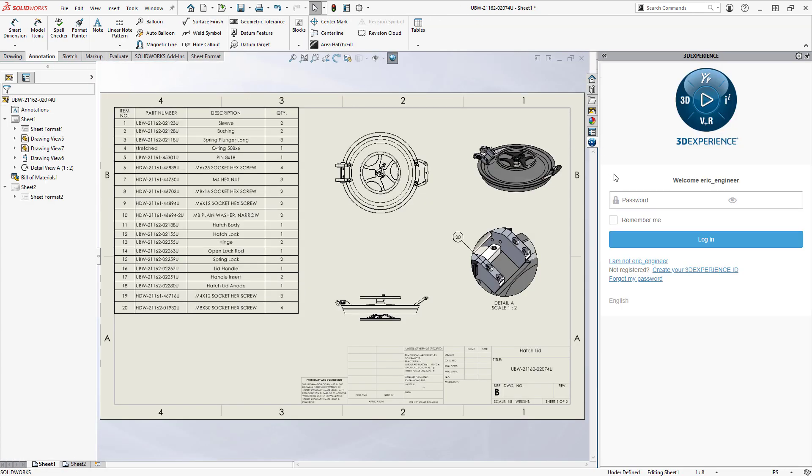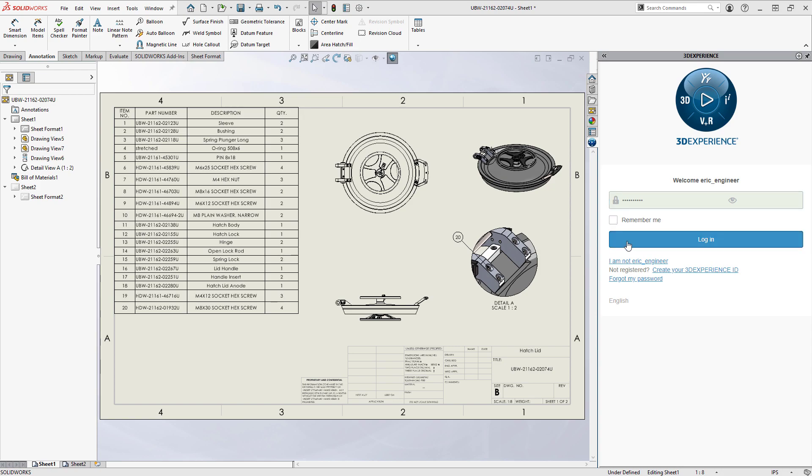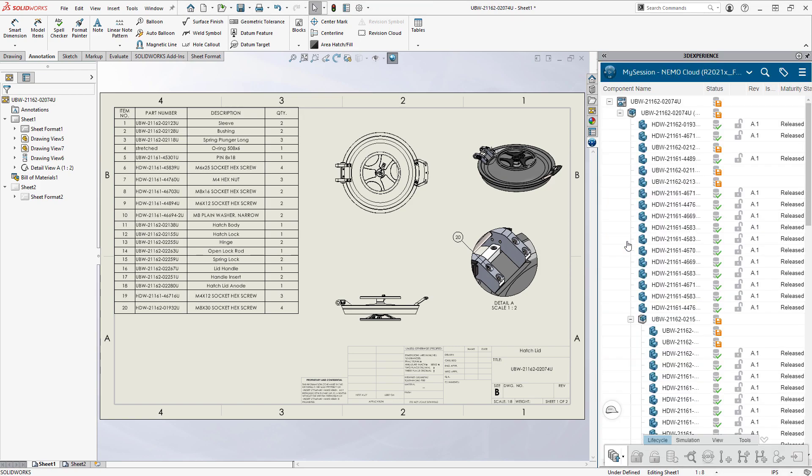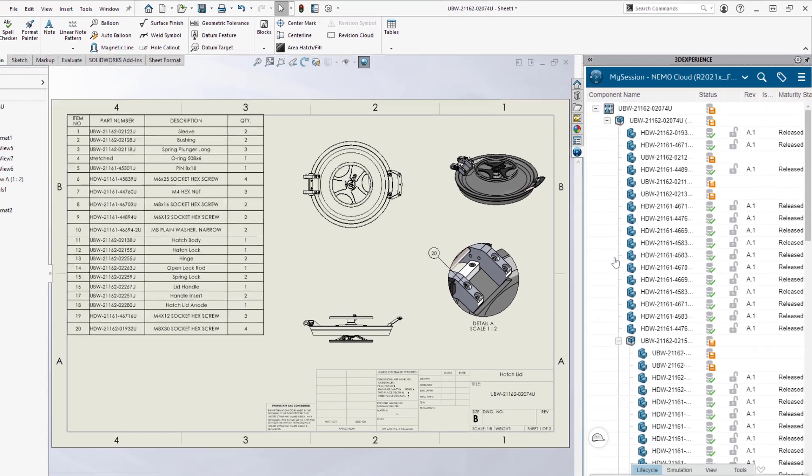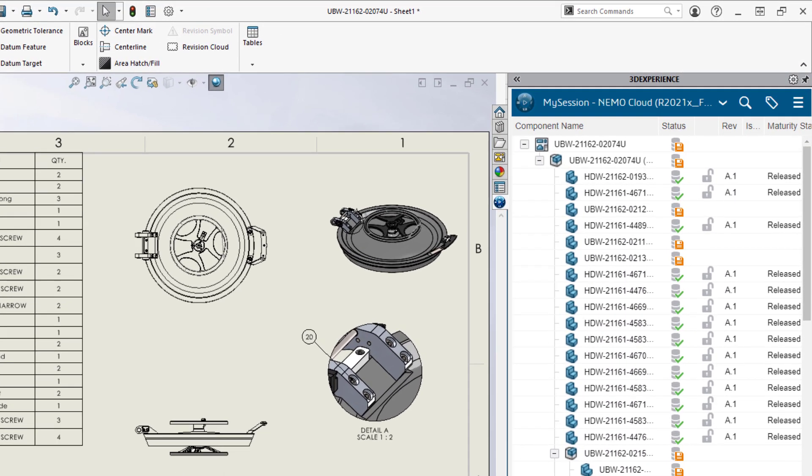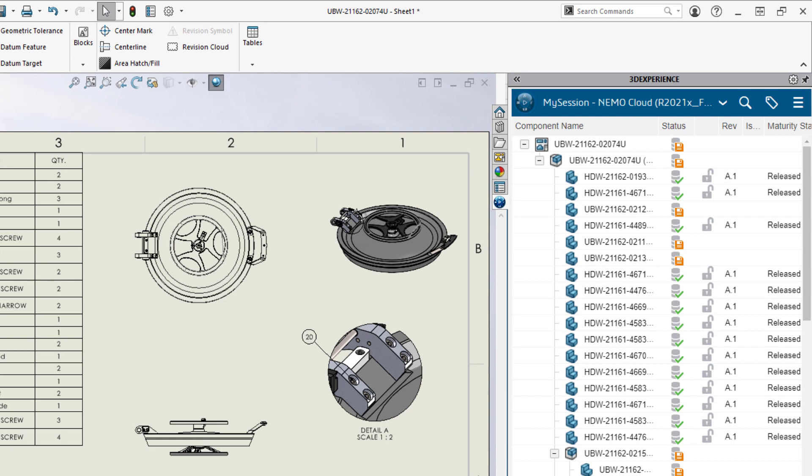First, he logs into the 3D Experience platform. It's his team's secure connection to the cloud. Right from the task pane, he sees the status of his work. These indicators show which components need to be saved.